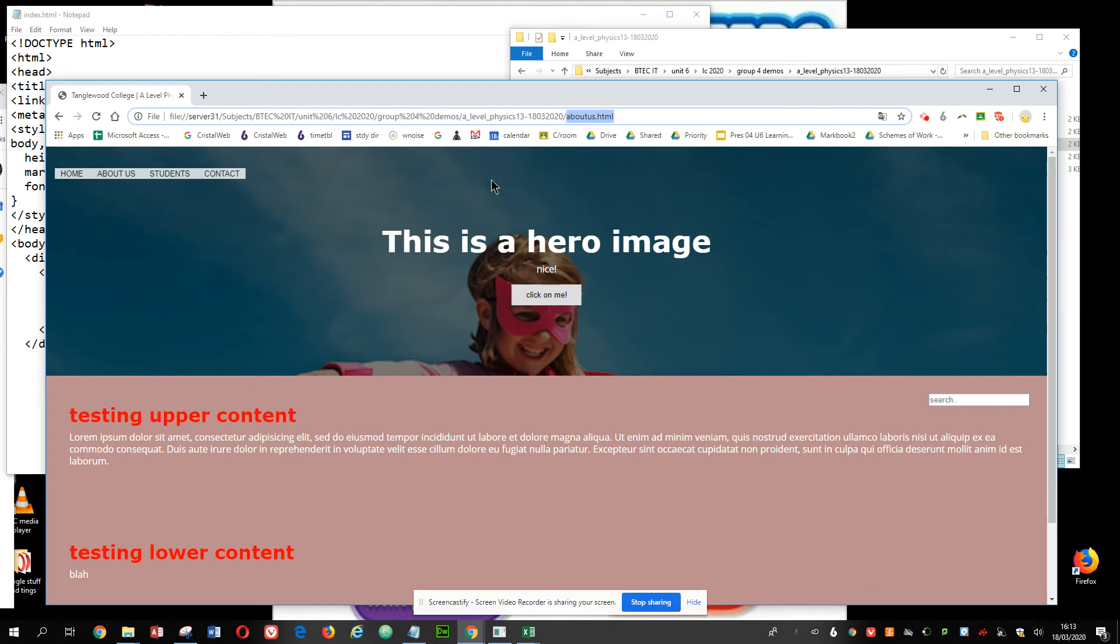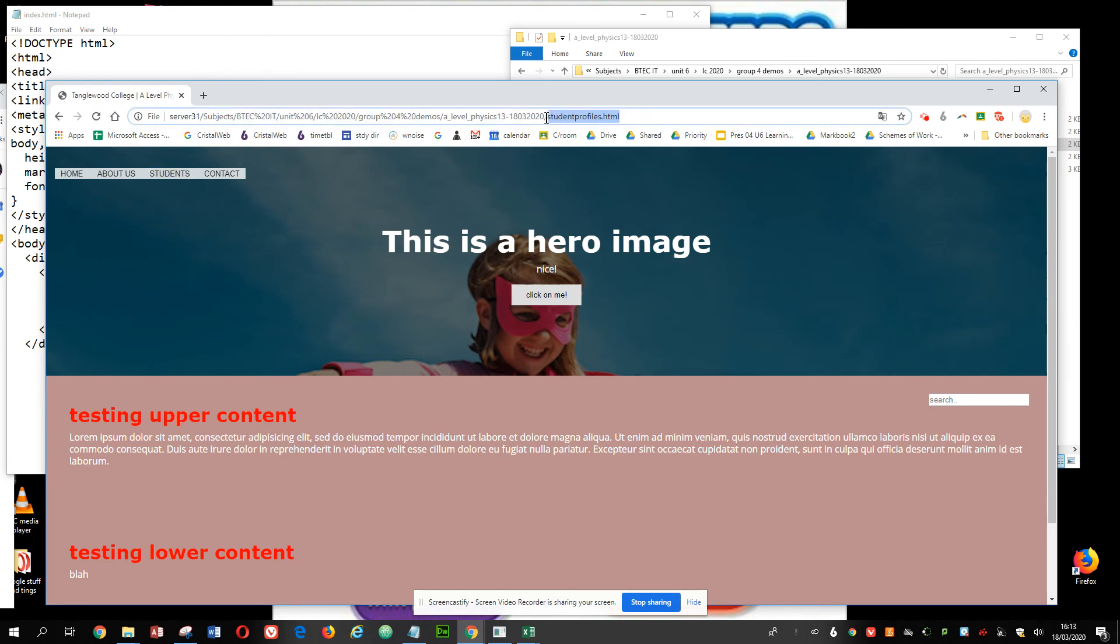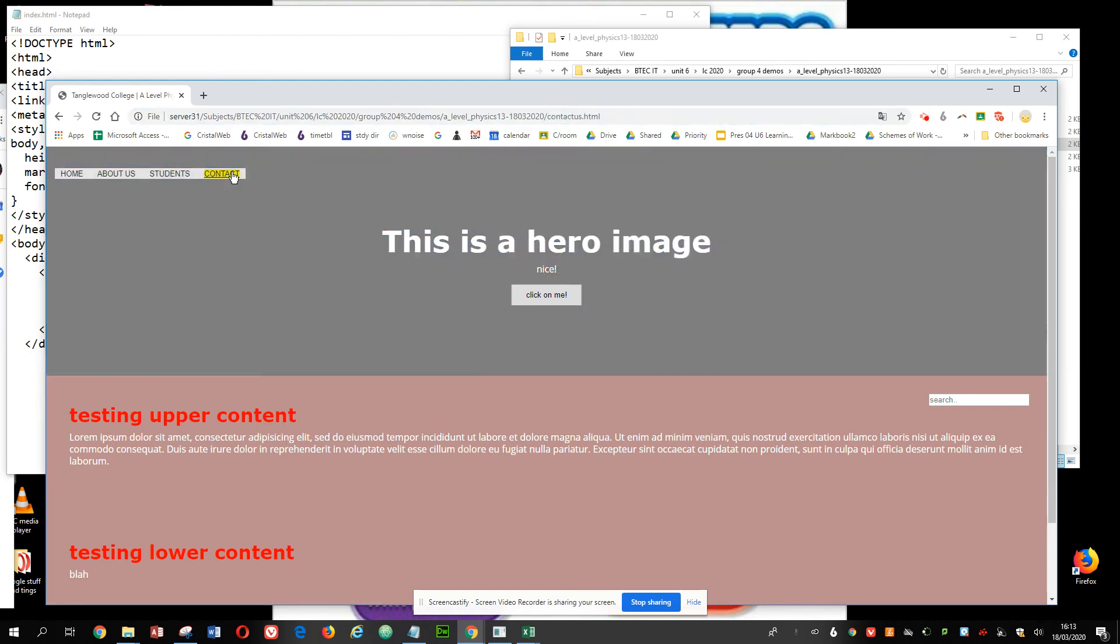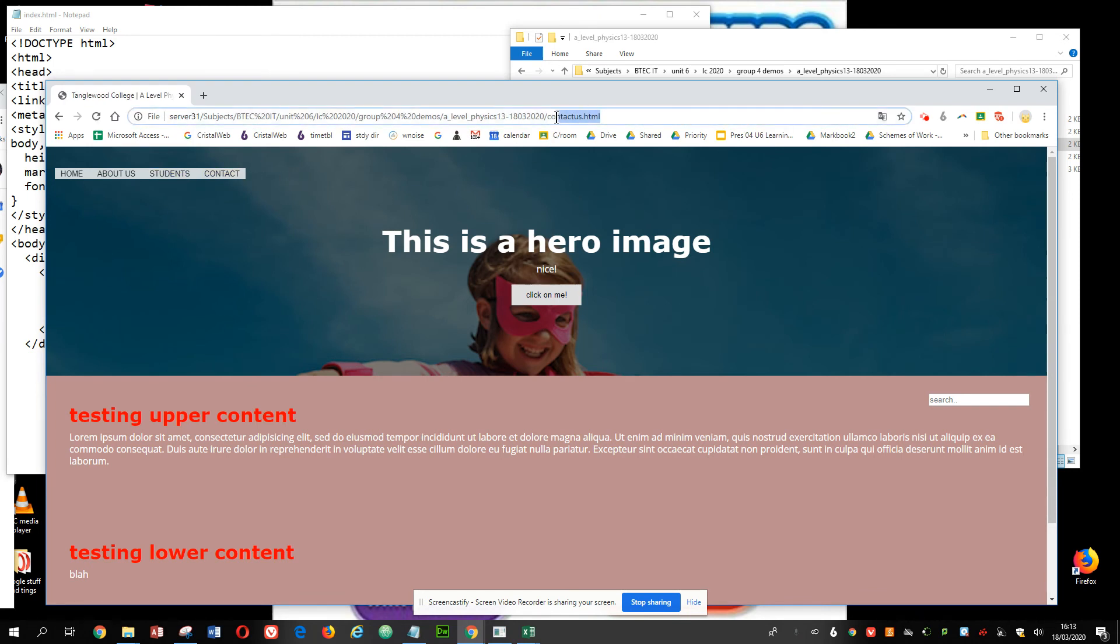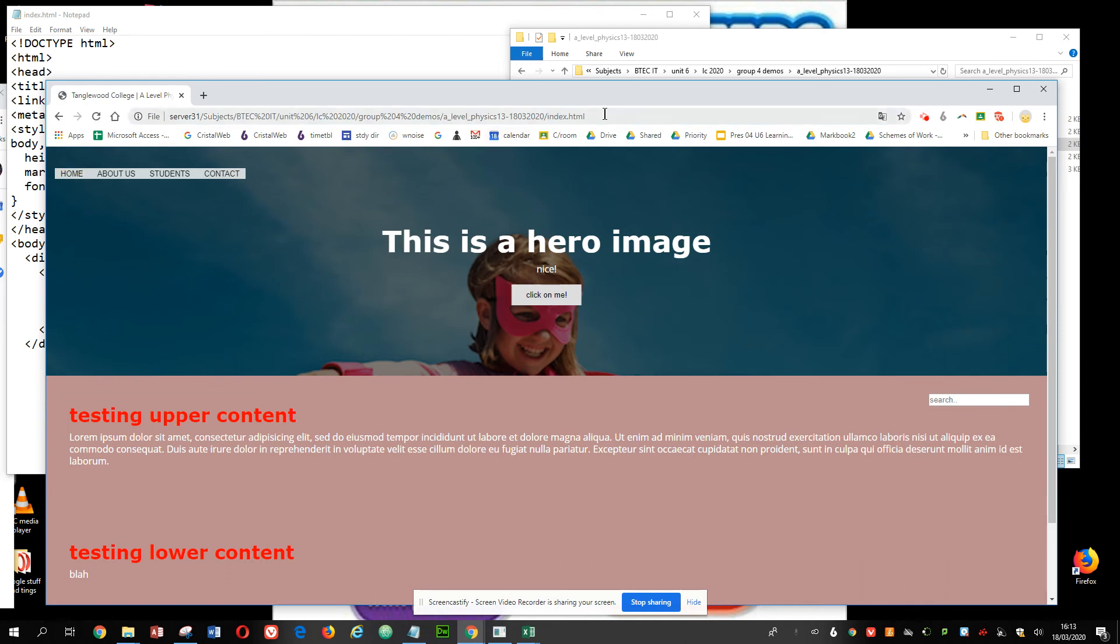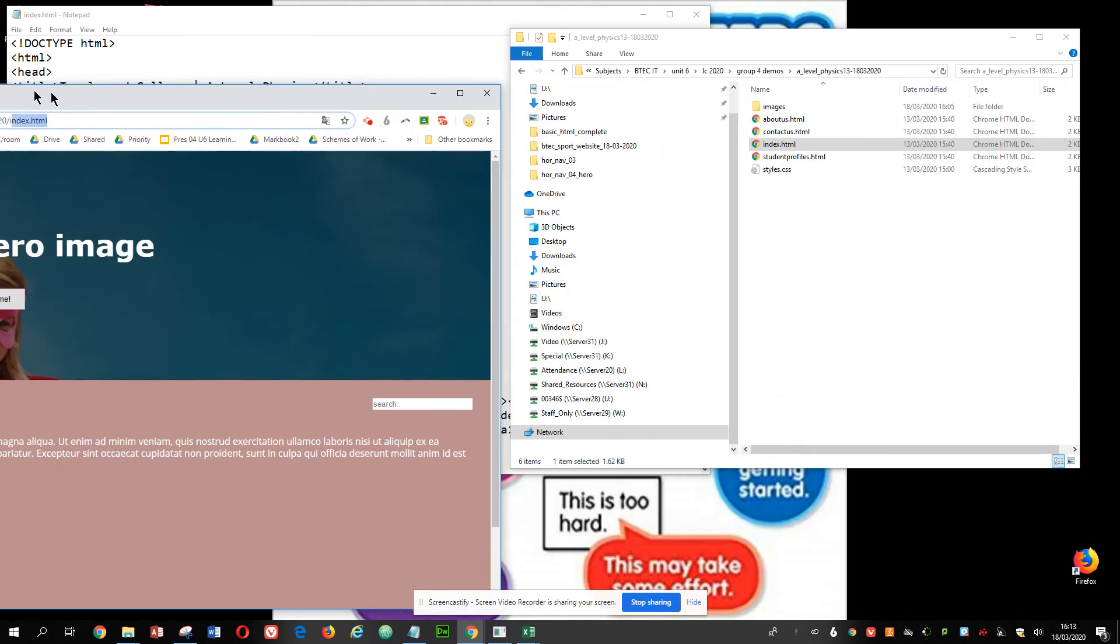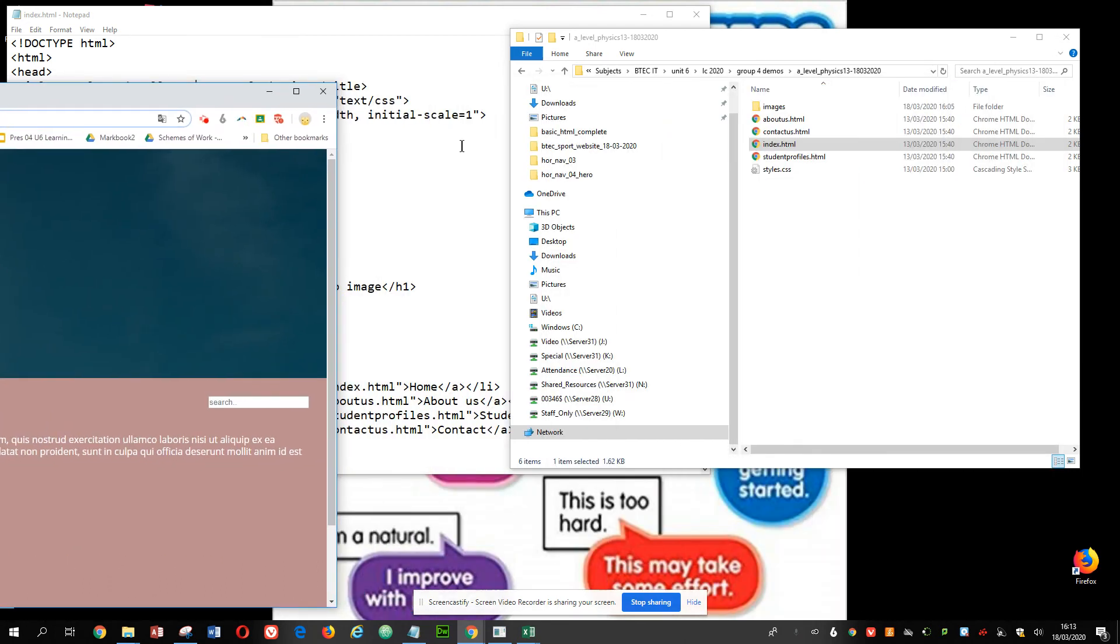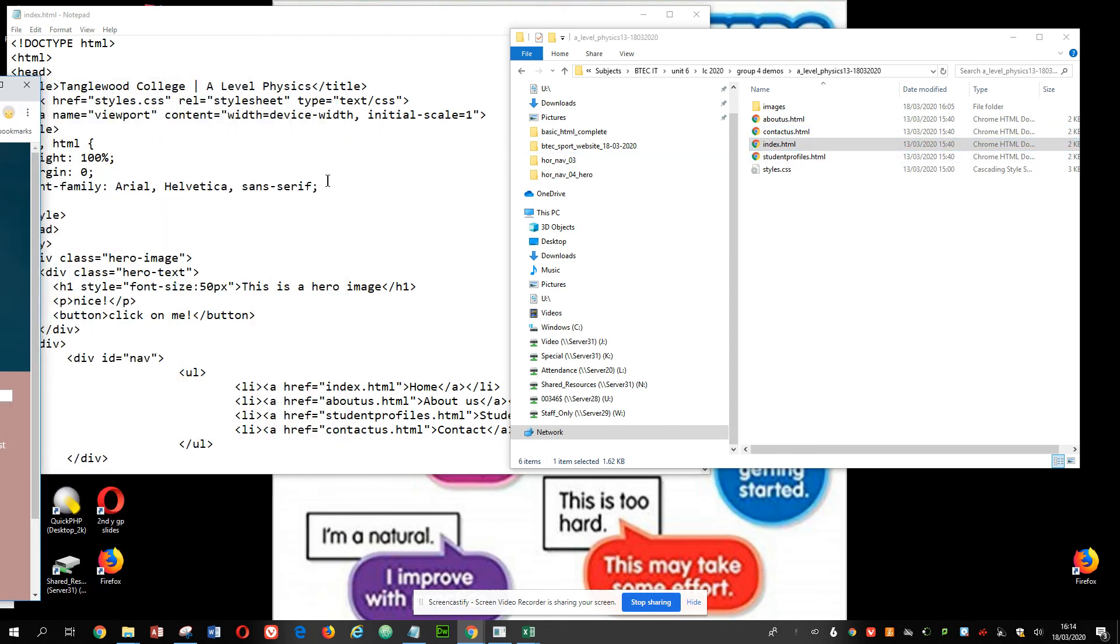It's moved to another page about us, to student profile, to contact us, back to home. So I've got working navigation, which is transferring me from page to page to page. And it's as simple as that.